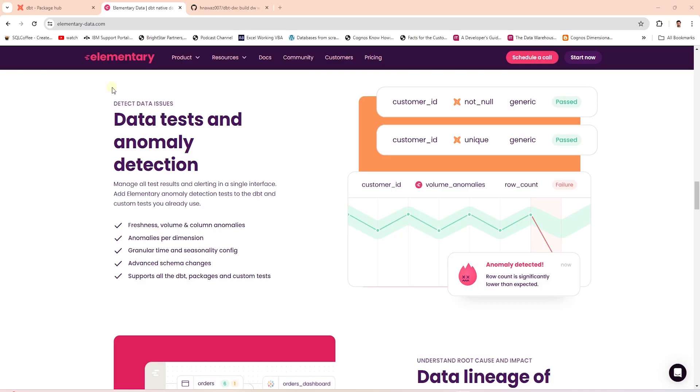The best part of Elementary is the out of the box dashboard that allows us to visualize any failing test. This dashboard is available out of the box, totally code free.